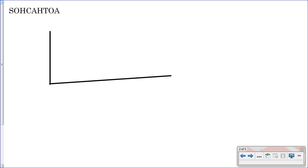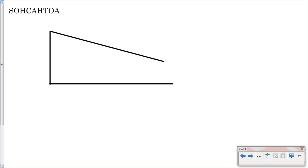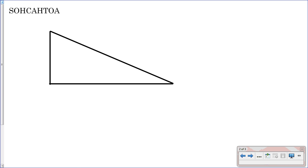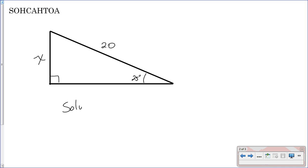Let me draw a triangle out here. The first thing you do is if you know your angle — say theta, in this case, is 25 degrees — and you know that the hypotenuse is 20, and you want to find this side of your triangle. What would you do? How would you solve for X?